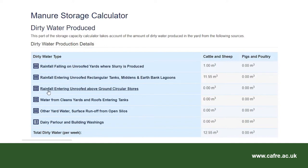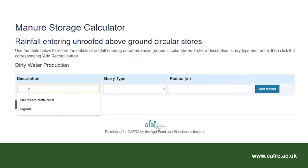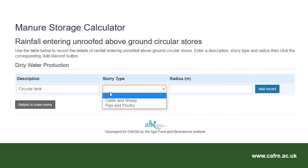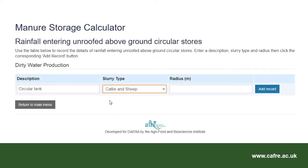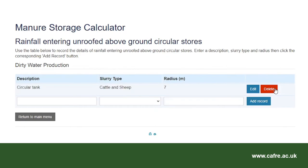I will now select rainfall entering unroofed above ground circular stores. I will add my description which is 'circular tank', slurry type cattle and sheep, and a radius of 7 metres. Remember to select add record. The radius is a straight line measurement from the centre of the circular tank to the interior wall. Then select return to main menu.